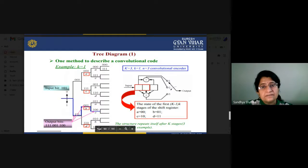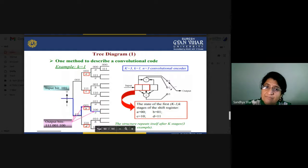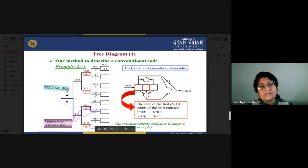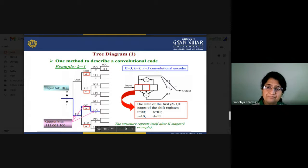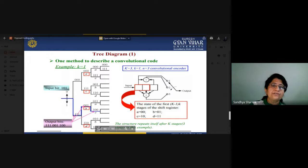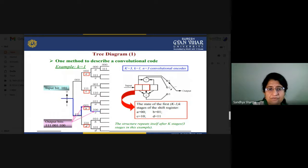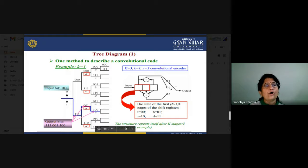According to our convolution coding methods, there are two types of decoding methods. First, we will see what the tree diagram is and what type of coding process was done at the transmitter. We use this code tree for decoding the code word as well. In the tree diagram, there are two options: you can move upward or downward. Since the first bit is 1, we move downward and the output bit is 11 1.